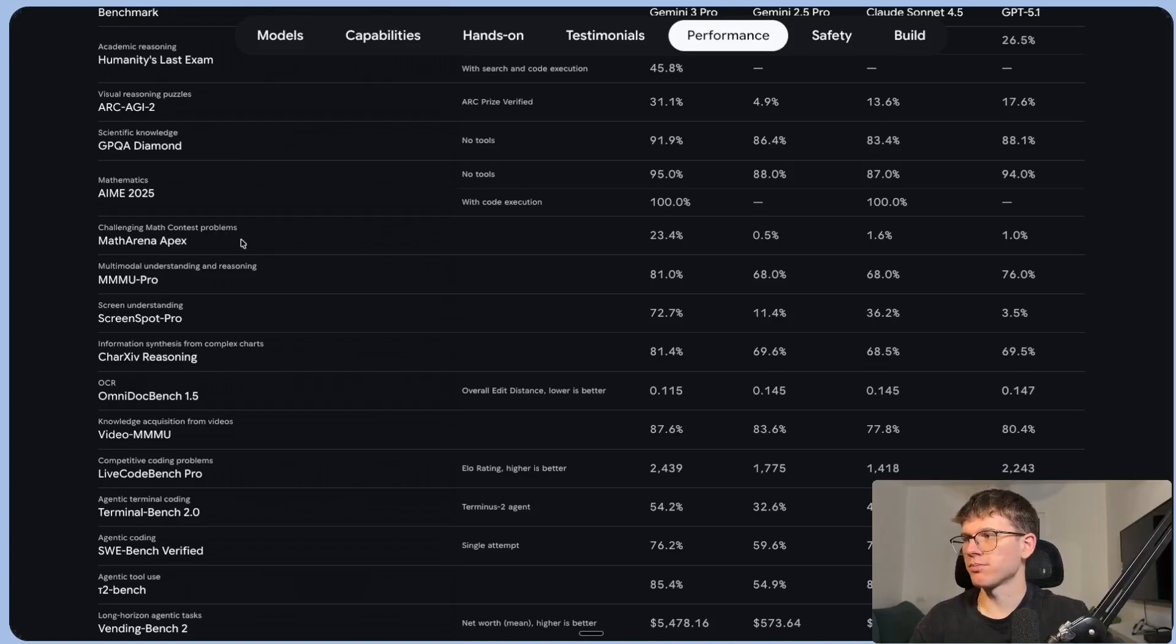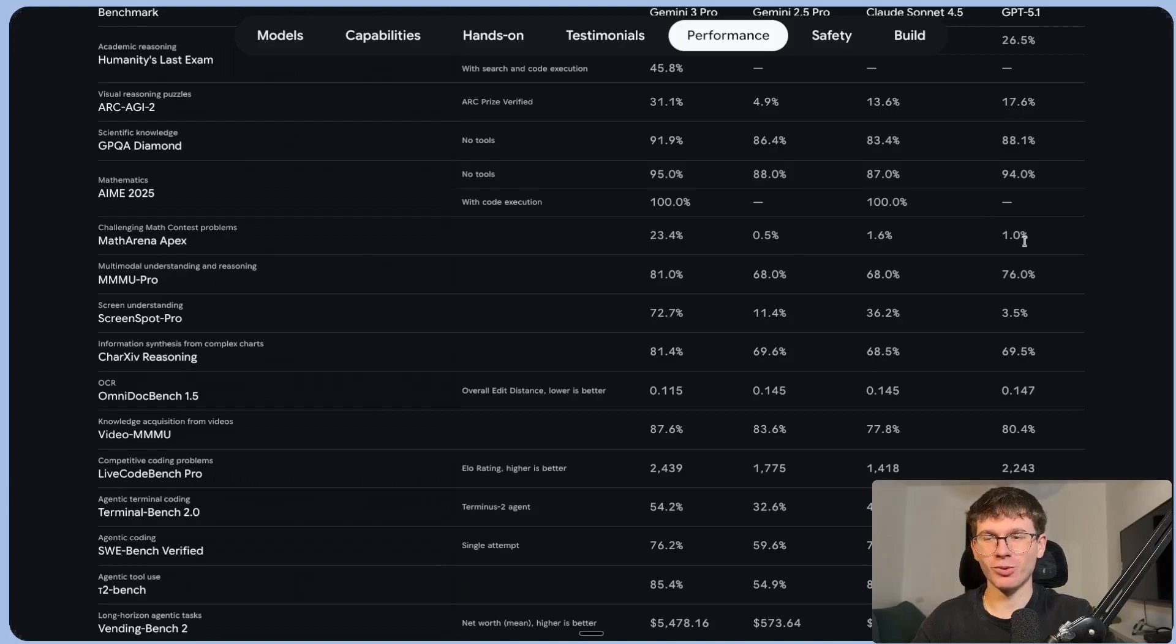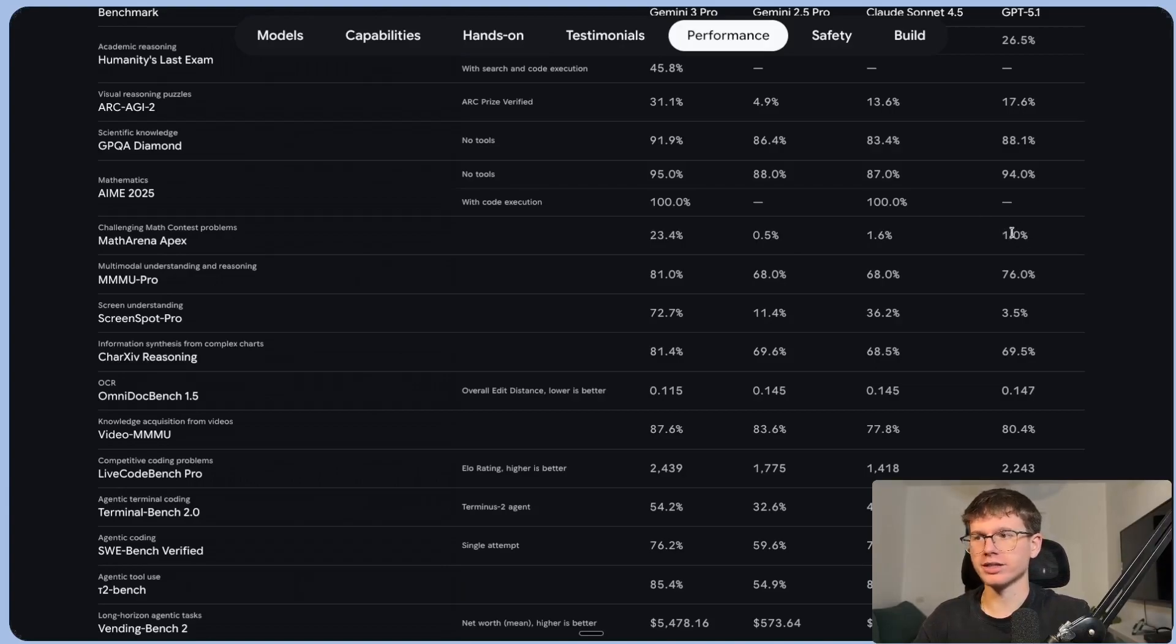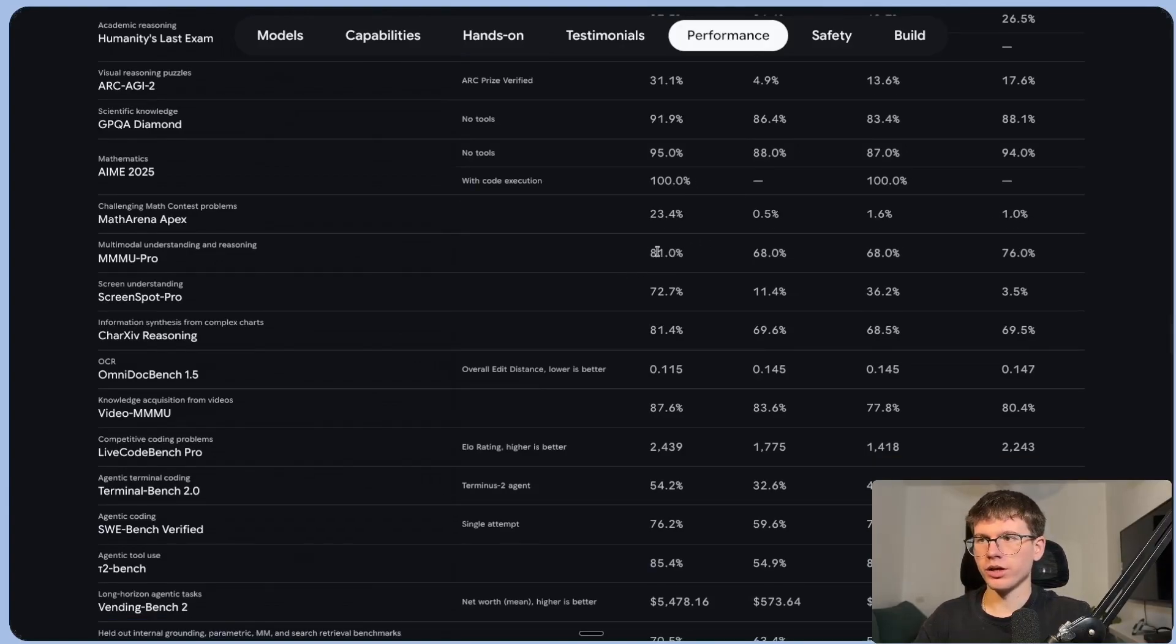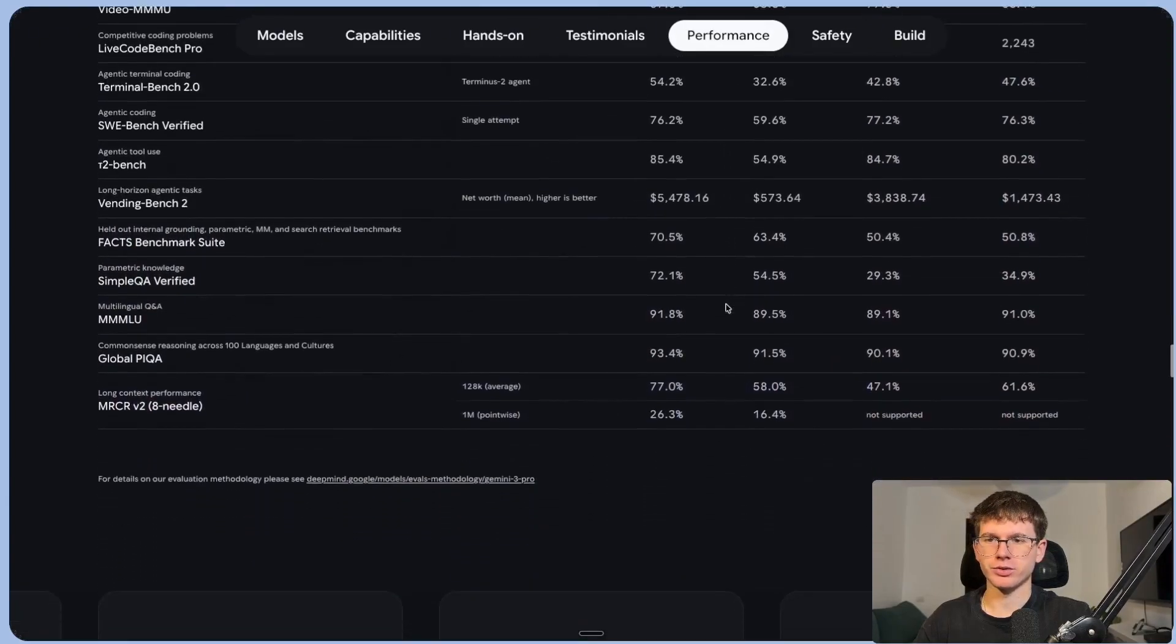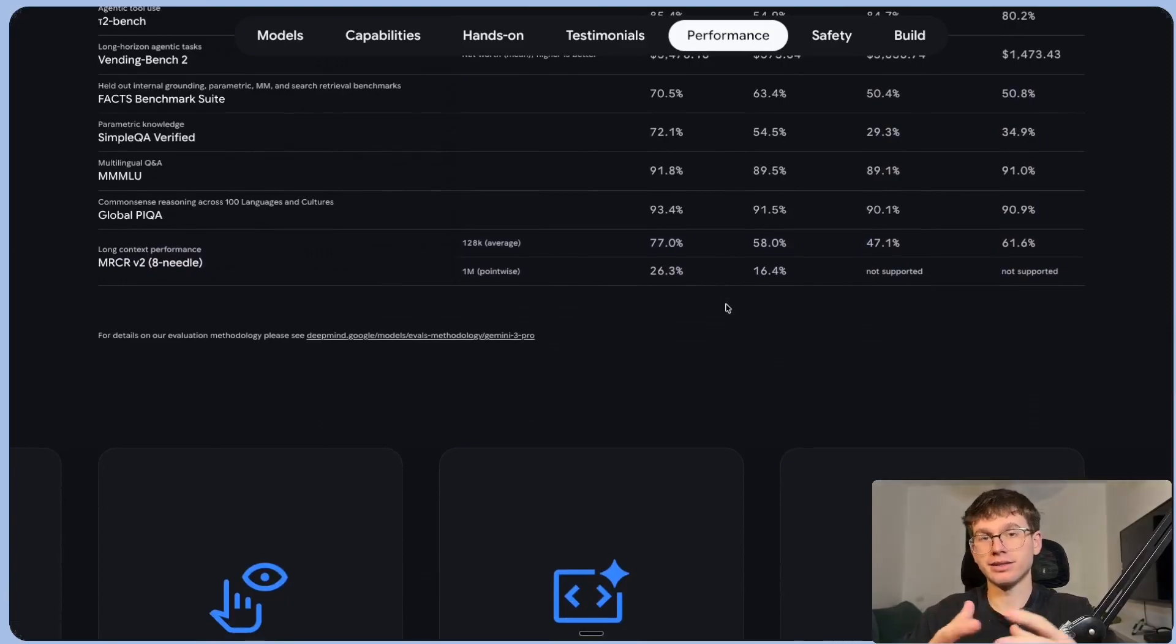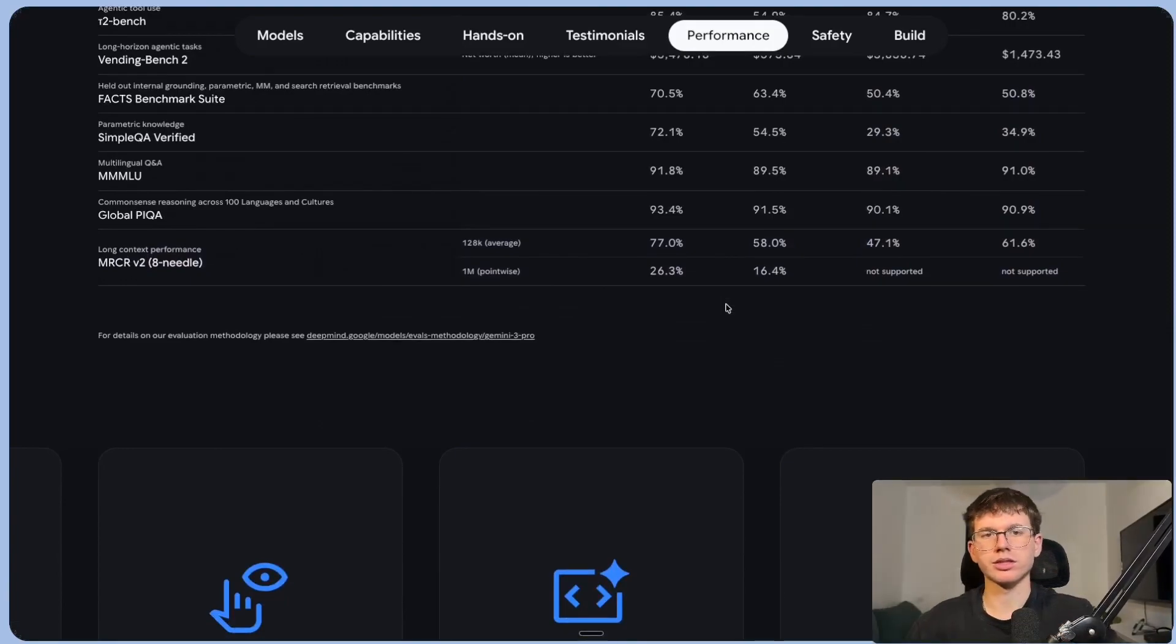We have the challenging math contest problems, which is 23.4 compared to the 0.5, 1.6 and 1. So it absolutely crushes it about a 24x for reasoning as well, 81 versus 76 and 68. And we have other metrics as well. All to say that it does seem by the metrics given to us that Gemini 3 is one of the best models out there.